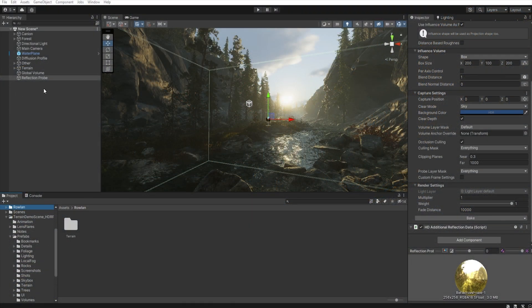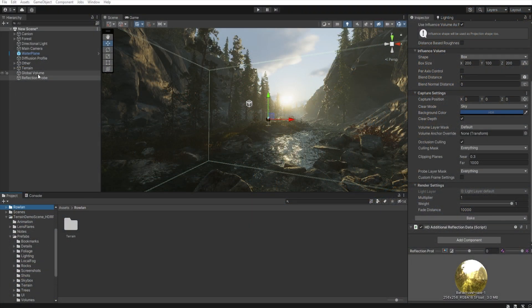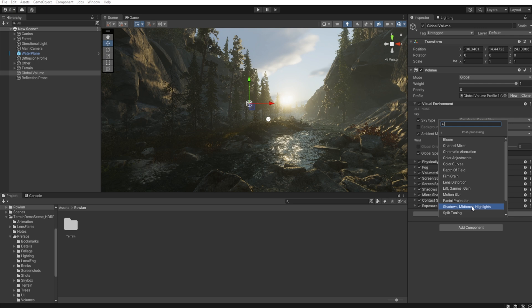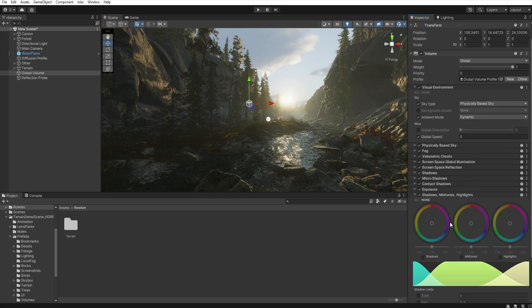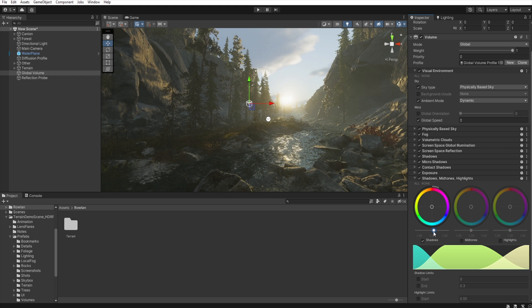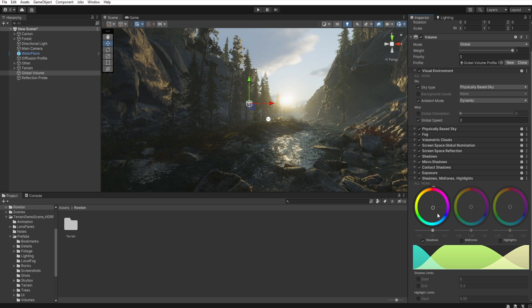And now let's go back to the global volume. Add override, Post-processing, Shadow mid-tone highlights. Because we need to increase some shadows and give them a little blue tint. Like this.